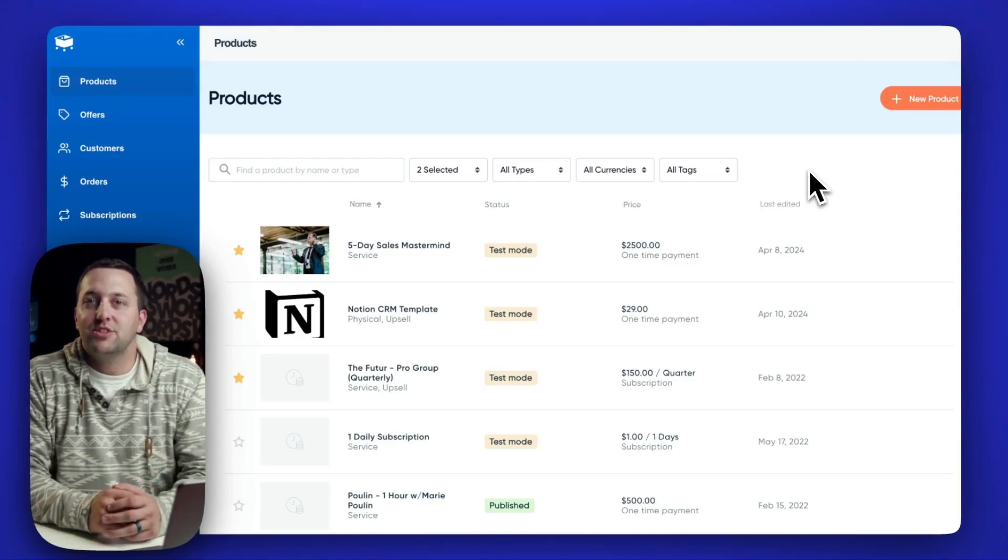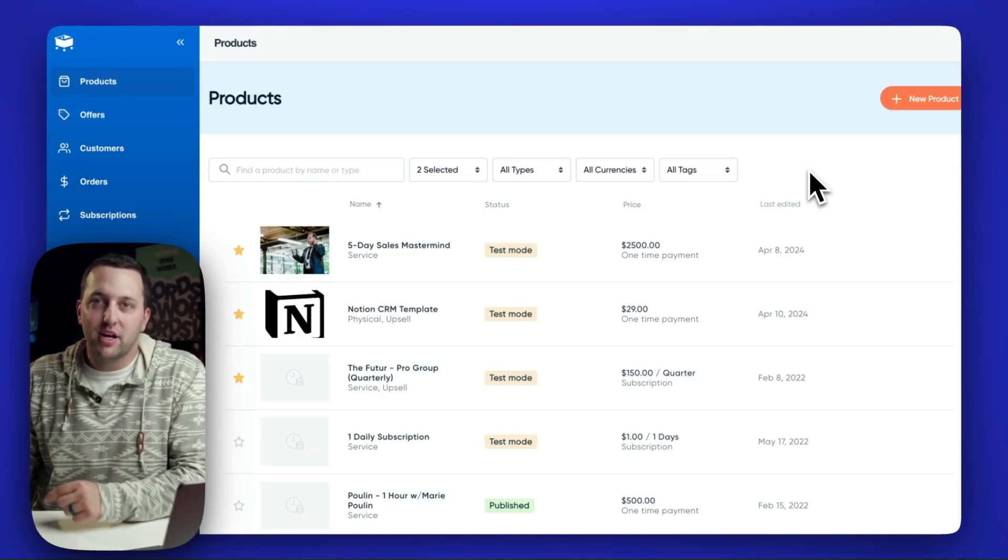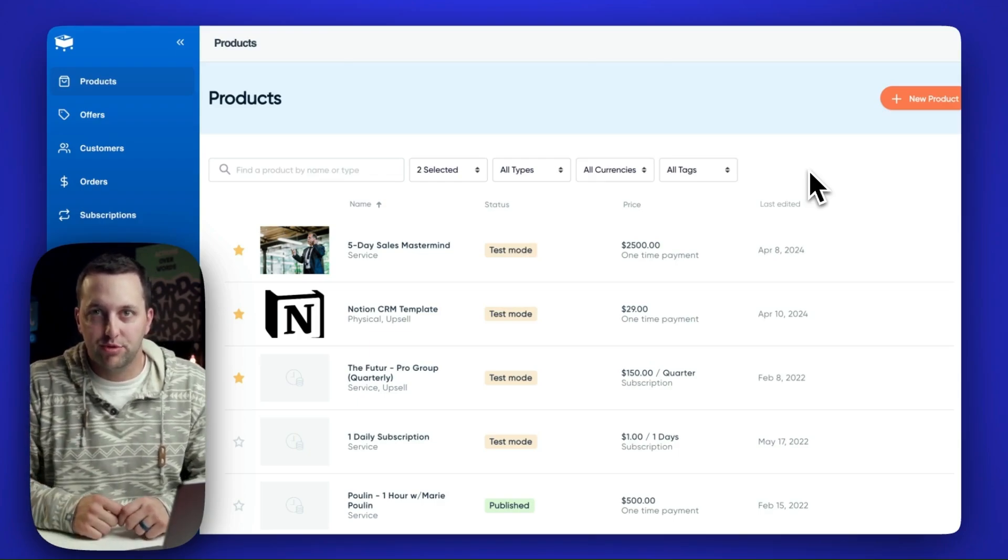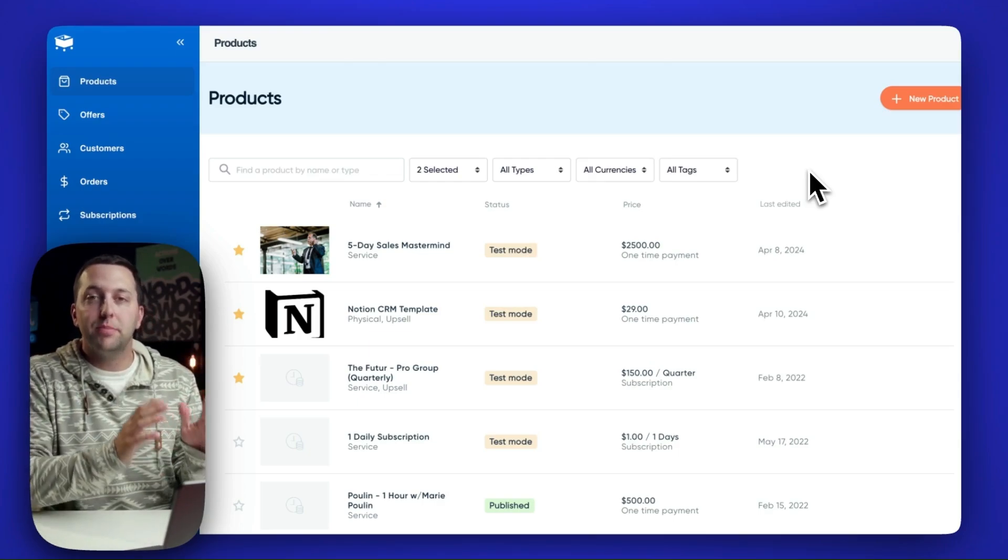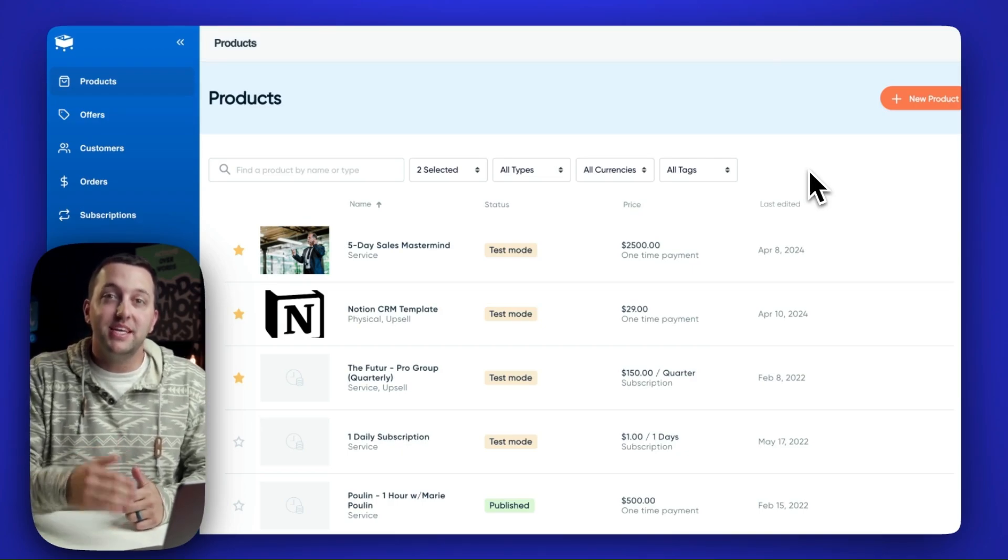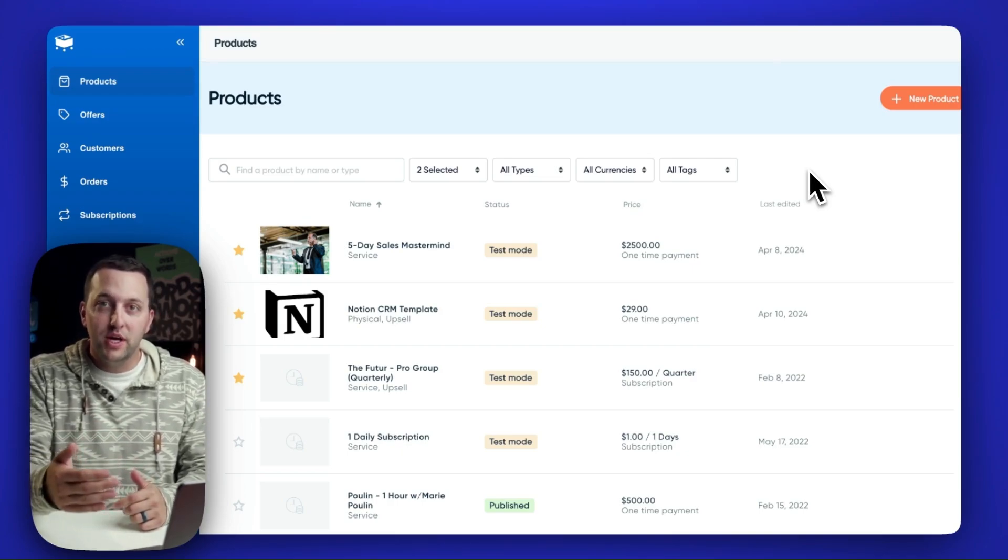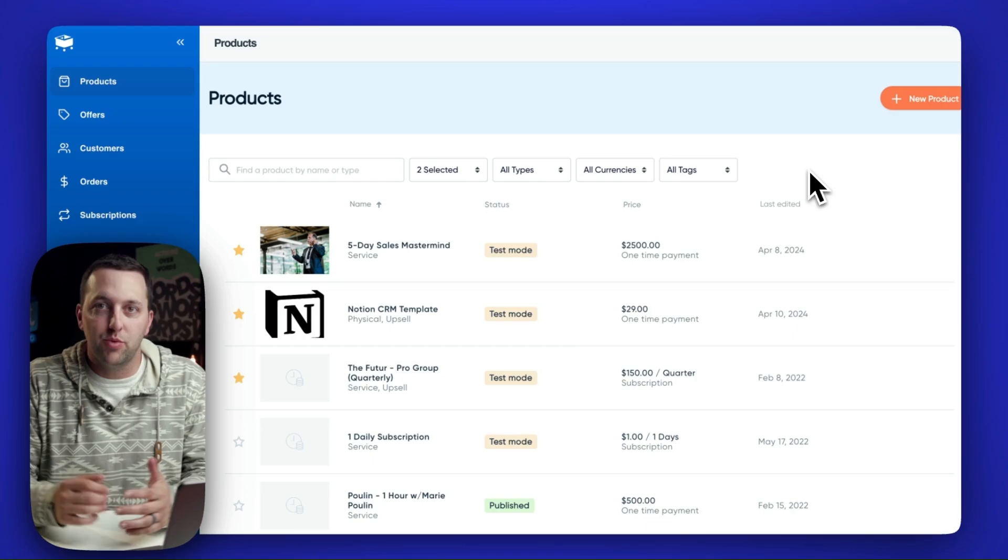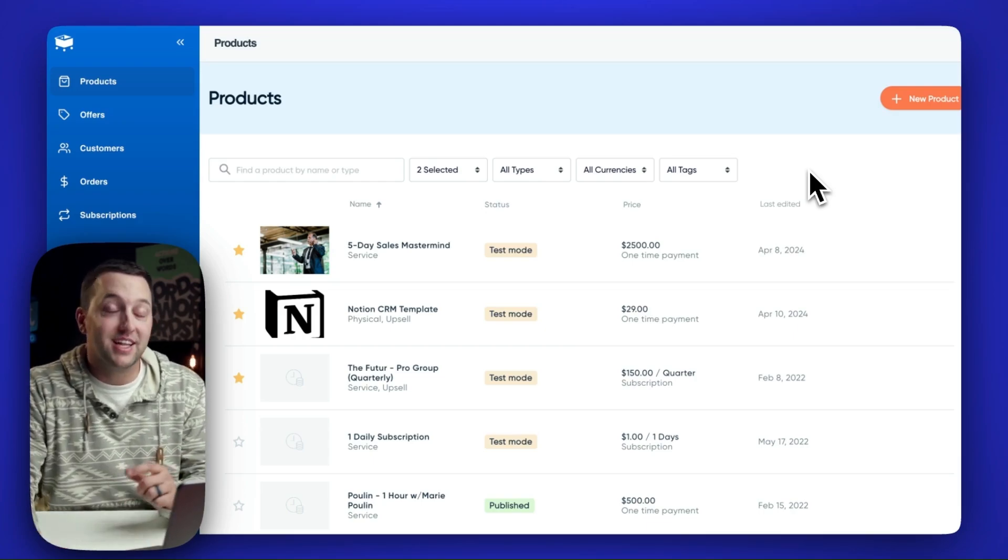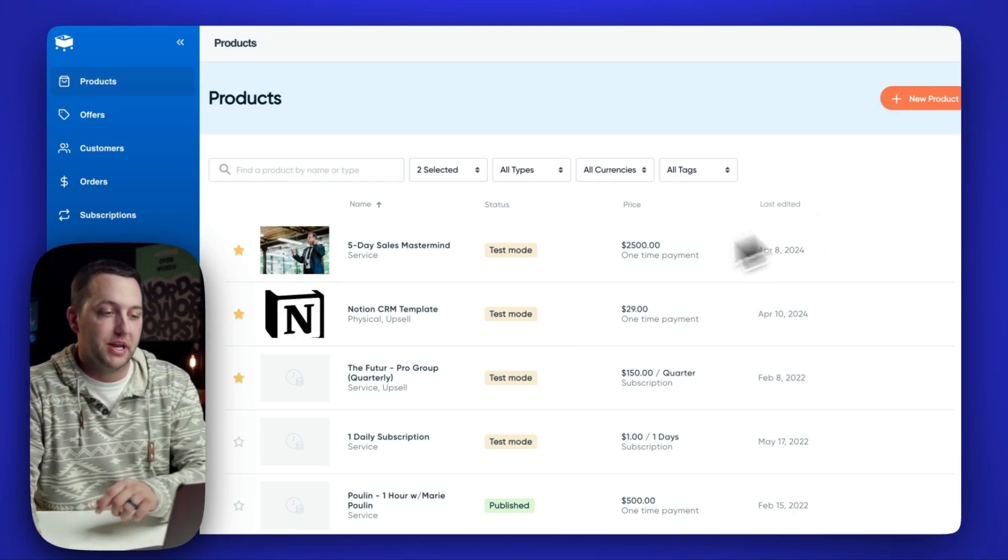SamCart's newest checkout technology is out converting standard checkout pages by 51%, and today we have a brand new update inside of our app that is going to make it easier for you to use SamCart's Checkout Anywhere platform. Let's take a look at exactly how this is done and what you can do about it.